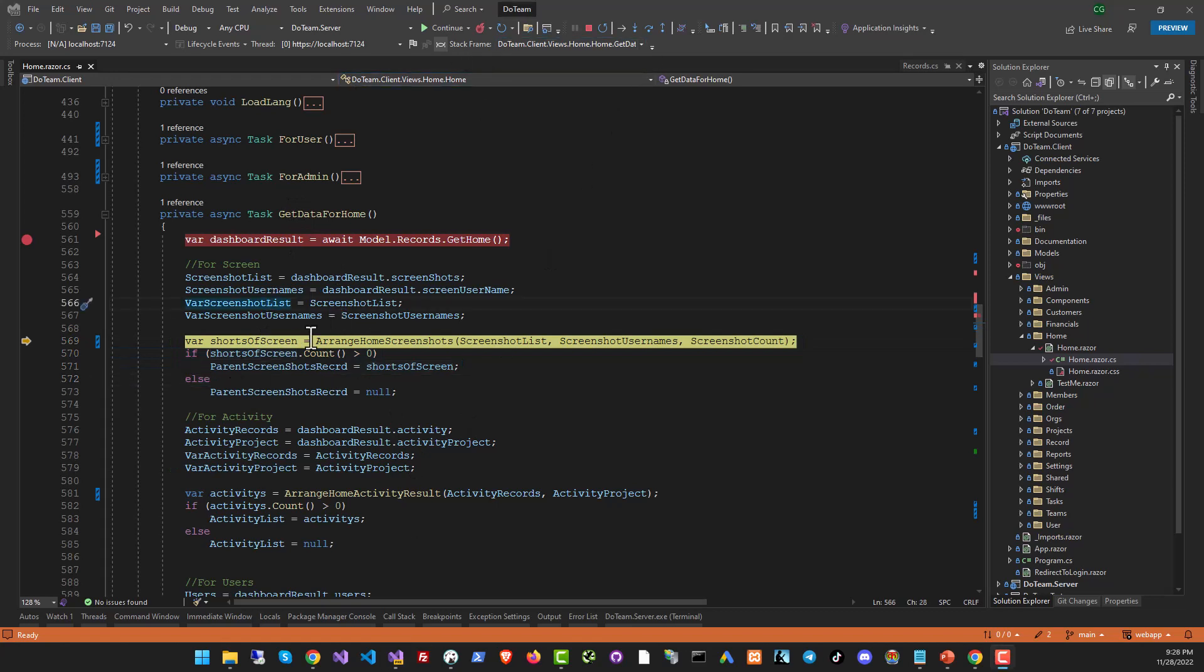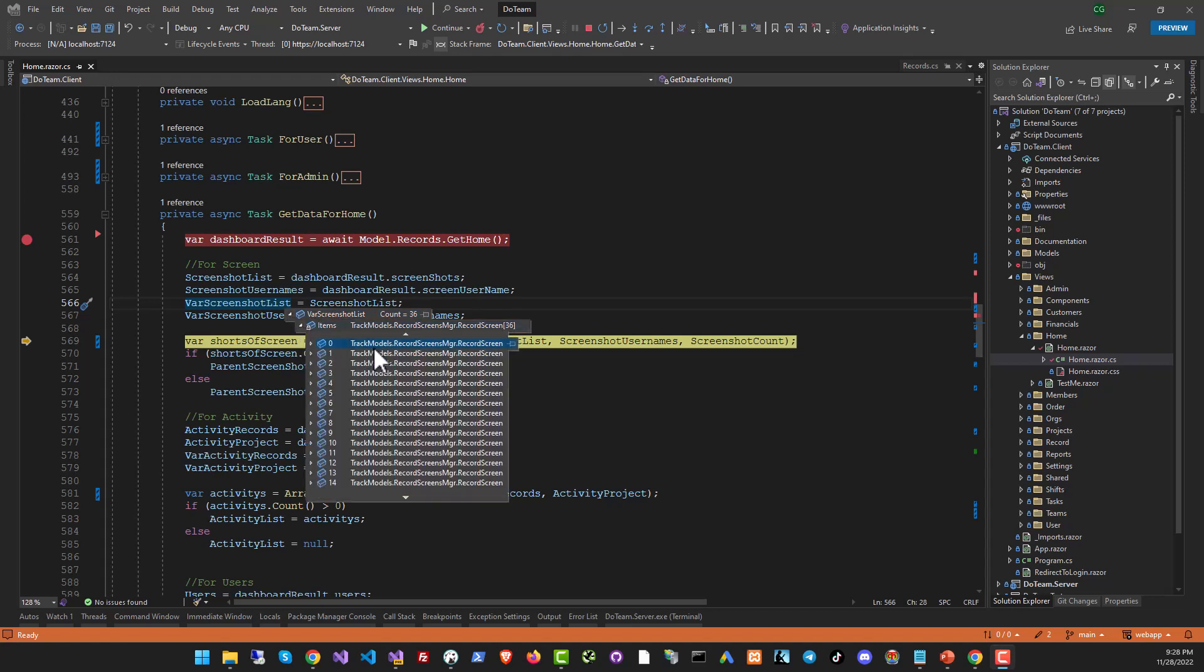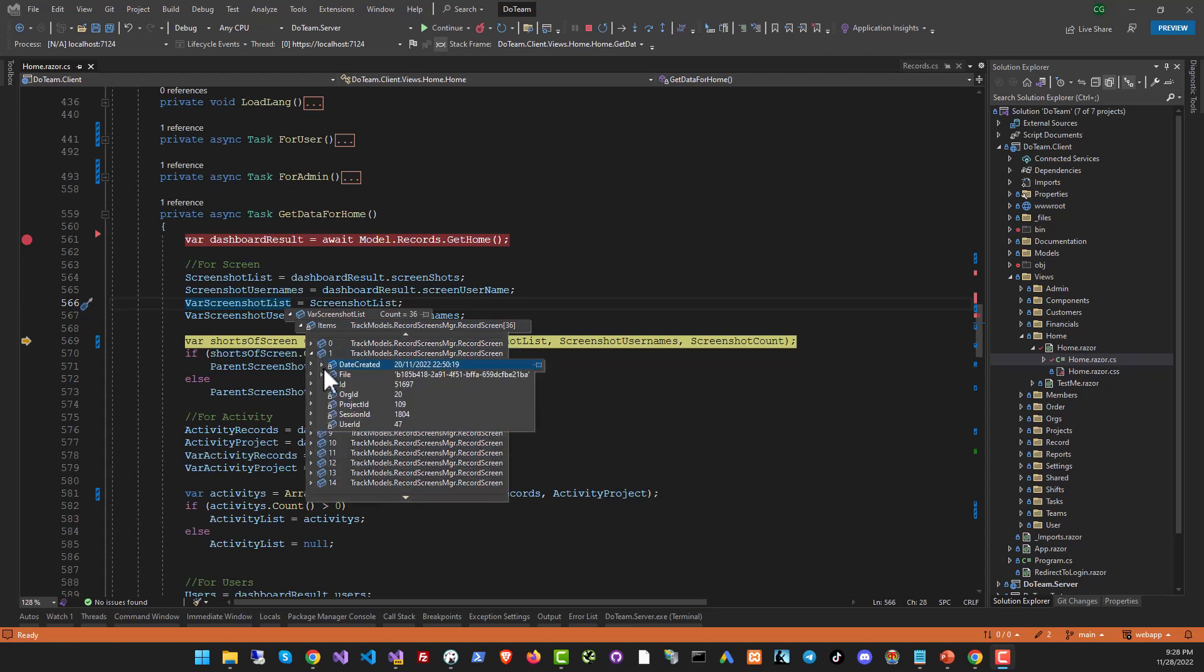Now when you're debugging, you can see the value of any variable by just moving your mouse cursor over it. So you can see var screenshot list has a count of 36 and if you expand it, you can see all the properties. And if there is any other value inside it, like this is a collection of items, you can see each item in that collection.